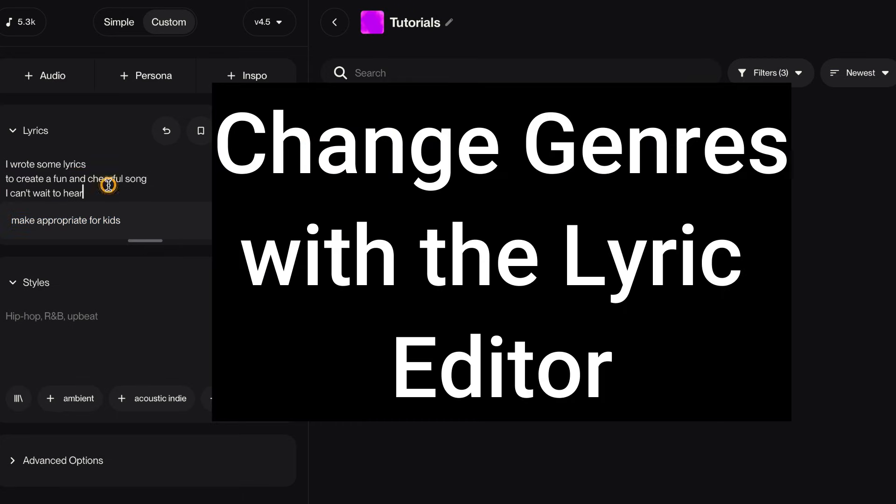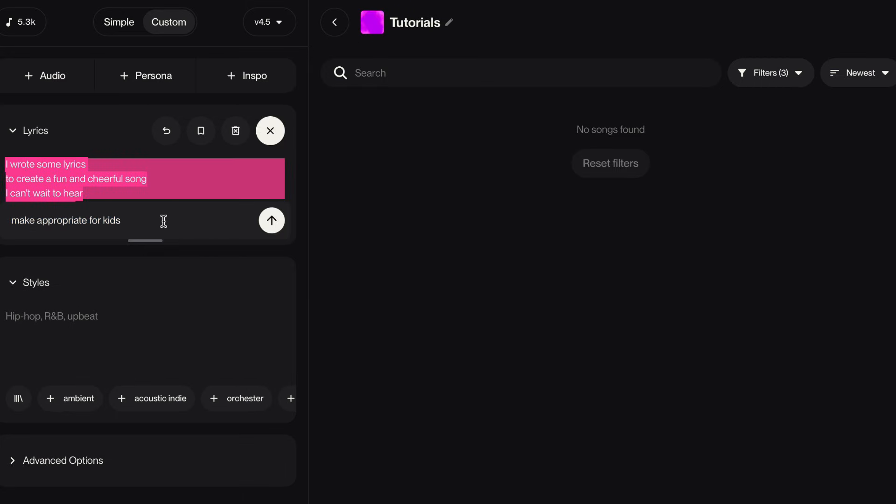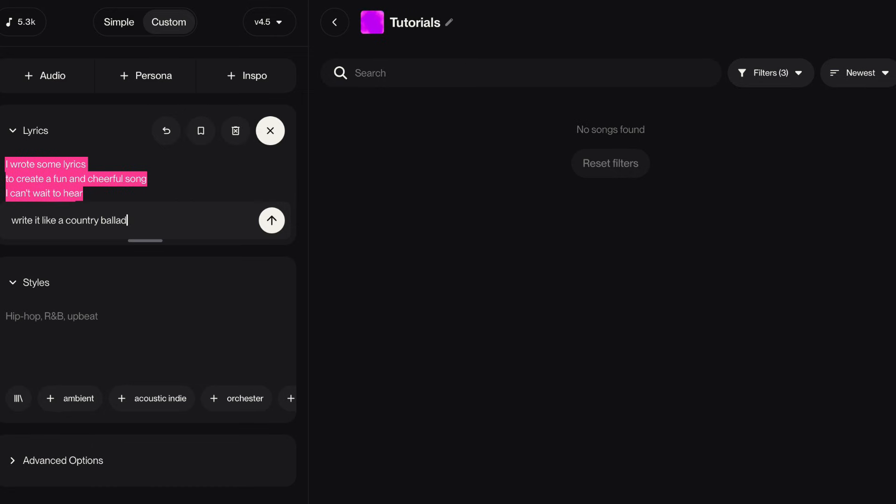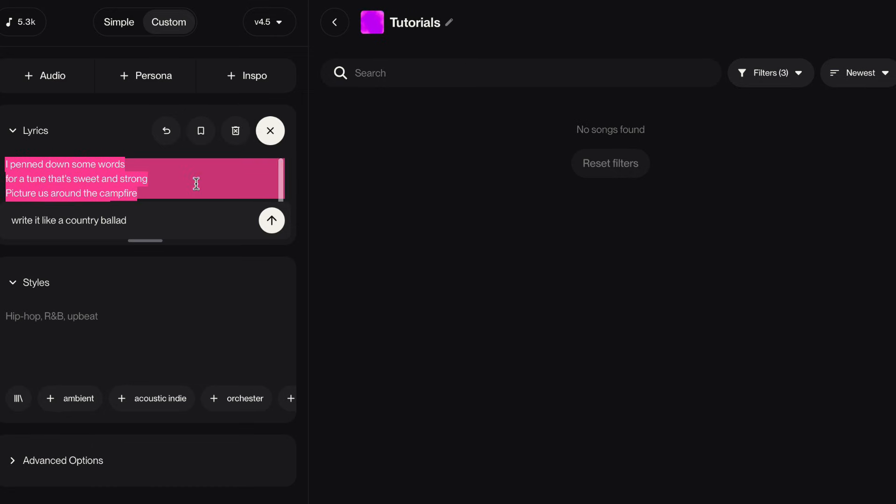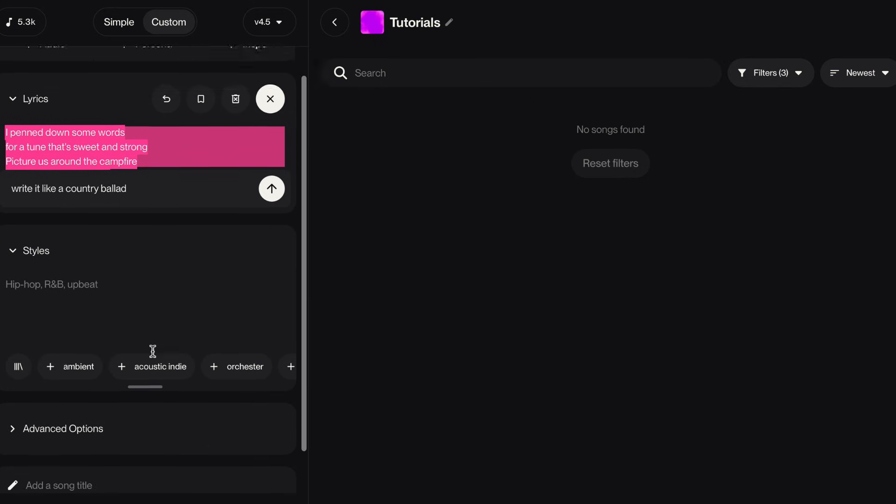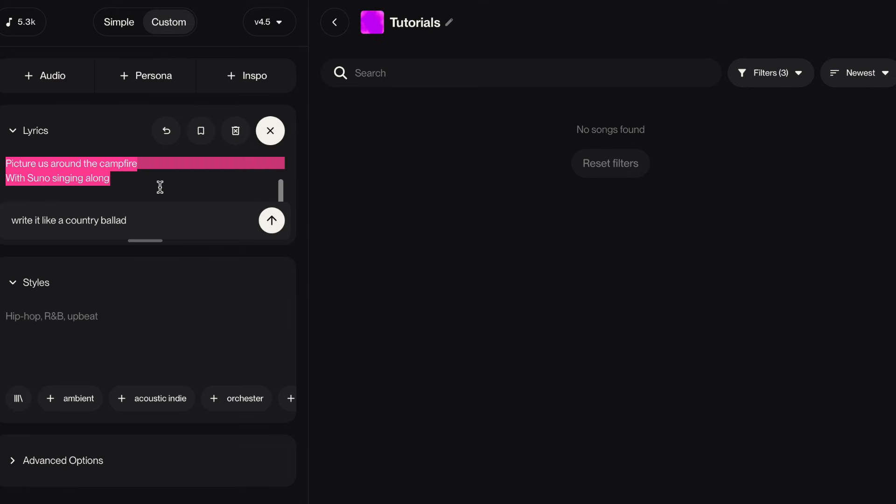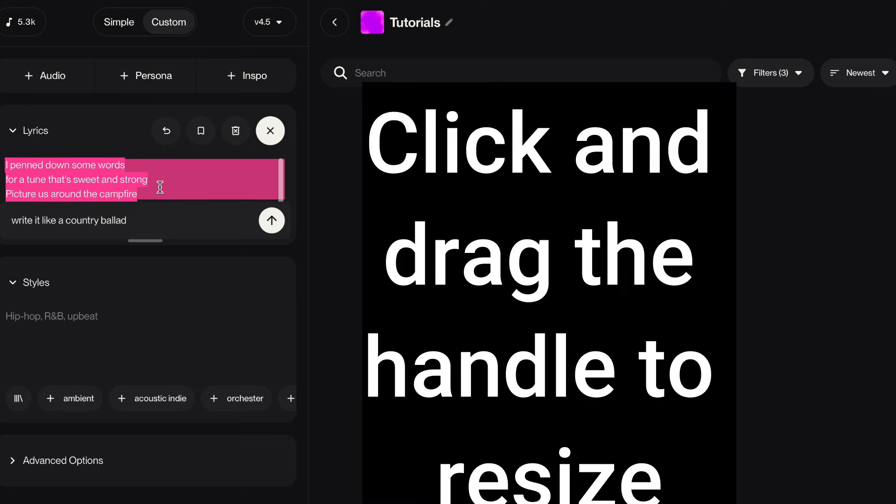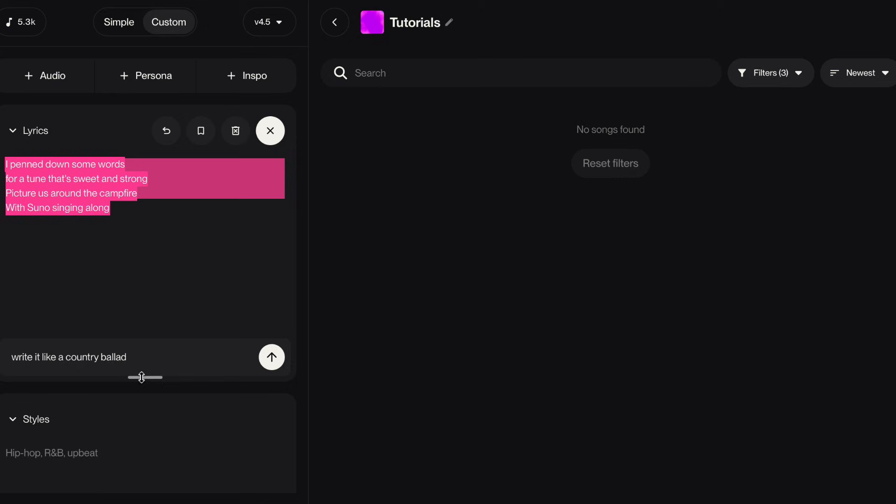So now let's just take my whole song and say, write it like a country ballad. Then all of a sudden, our song has changed to that style. That's without having to go through a song and come up with styles and everything. So this is like writing on steroids. Let's expand that spot. Let's get out of edit lyrics.